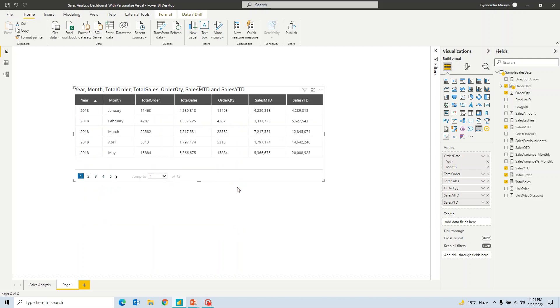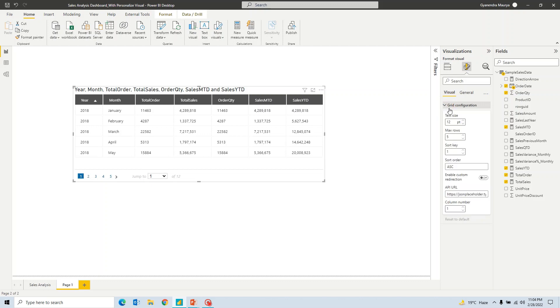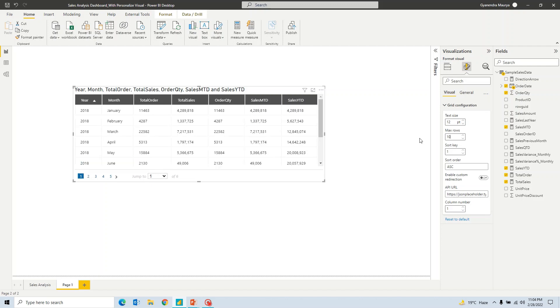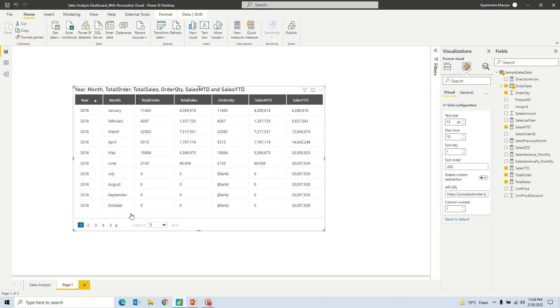So by default, if I go ahead and, having this visual selected, if I get into format your visual option, then you will get only limited options where you can make changes for this third-party visual. So if you will expand this grid configuration option, the first thing that you see, it says text size. So you know it, you can go ahead and increase or decrease the text size. Now another one says max rows. Now here you can set the number of rows that you want to see in a particular page. So by default it is 5. If I go ahead and make it as 10, then now you can see that it is showing 10 rows in a particular page now. So let's ignore this blank or zeros as of now. Let's focus on the pagination.